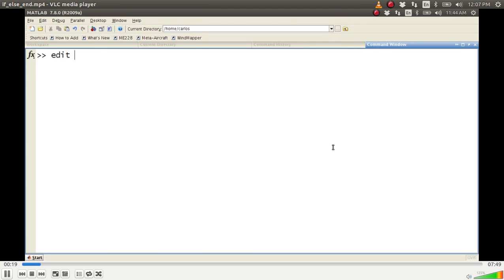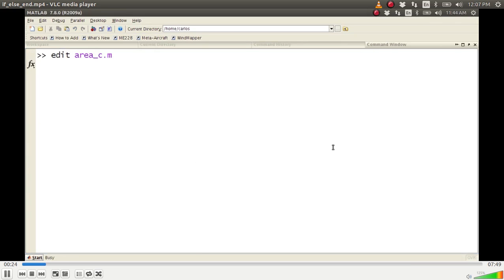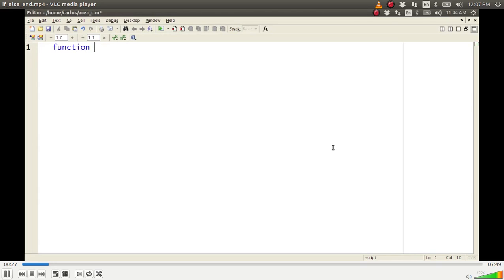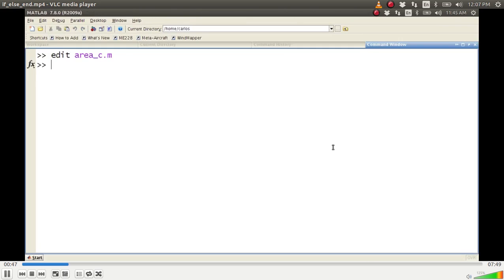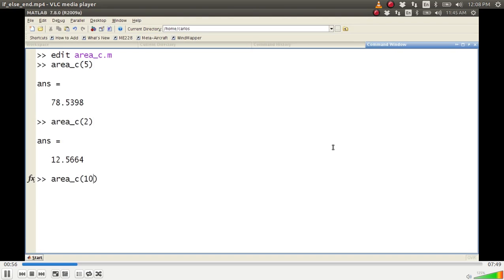We've already learned how to edit new scripts, so I'm going to use the area circle example. We already know how to make function headers, so I'm going to make a function: a equals areaC(r). The output is the area of the circle and the input is the radius. The area is pi times r squared. If I type areaC(5) I get 78, areaC(2) I get 12, areaC(10) I get 314 because 10 squared times pi is 314.